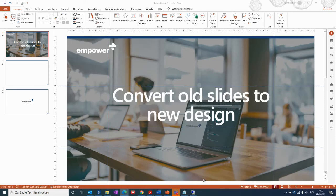With this video, I would like to show you how you can convert old slides or old presentations to a new design.